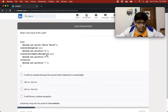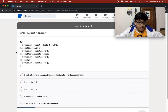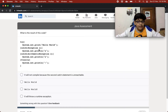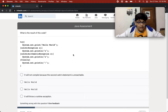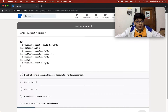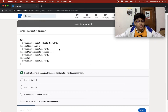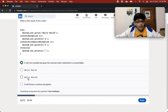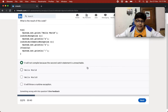What will be the result of this code? Try: System.out.print("Hello World"). If there is an error, go into the catch statement with exception e and print out e, and if there is an arithmetic exception, print out e, and finally print out an exclamation mark. It will not compile because the second catch statement is unreachable — there can't be two catch statements where the second is unreachable. So the correct answer is it will not compile.